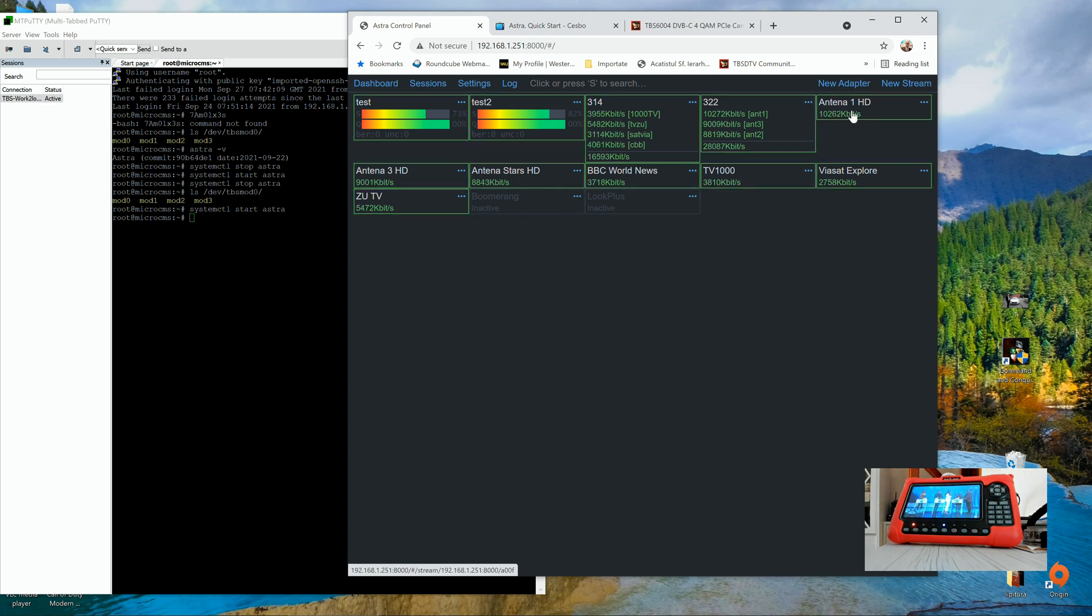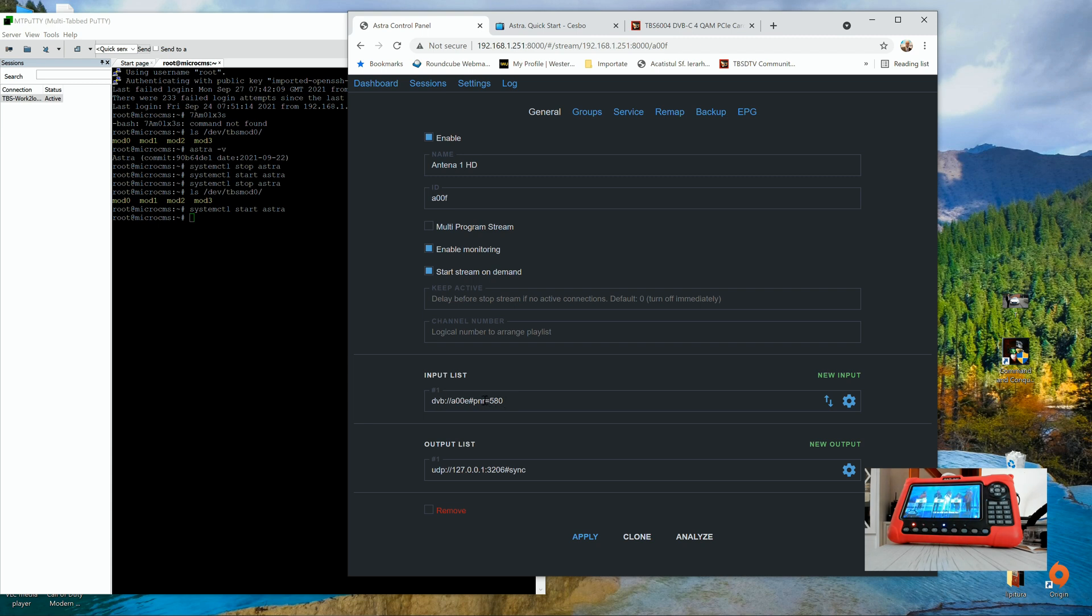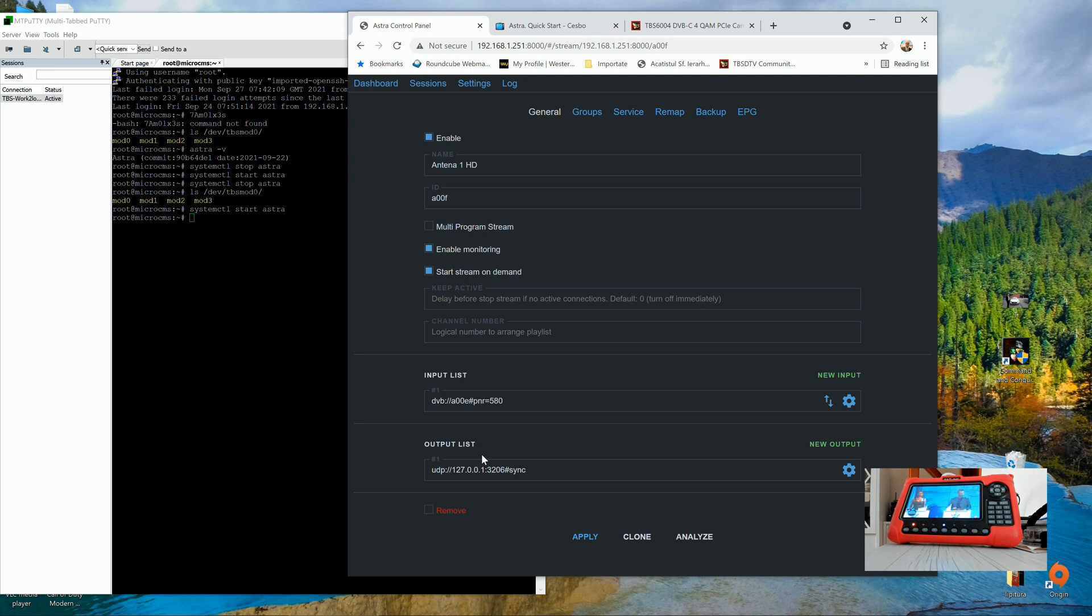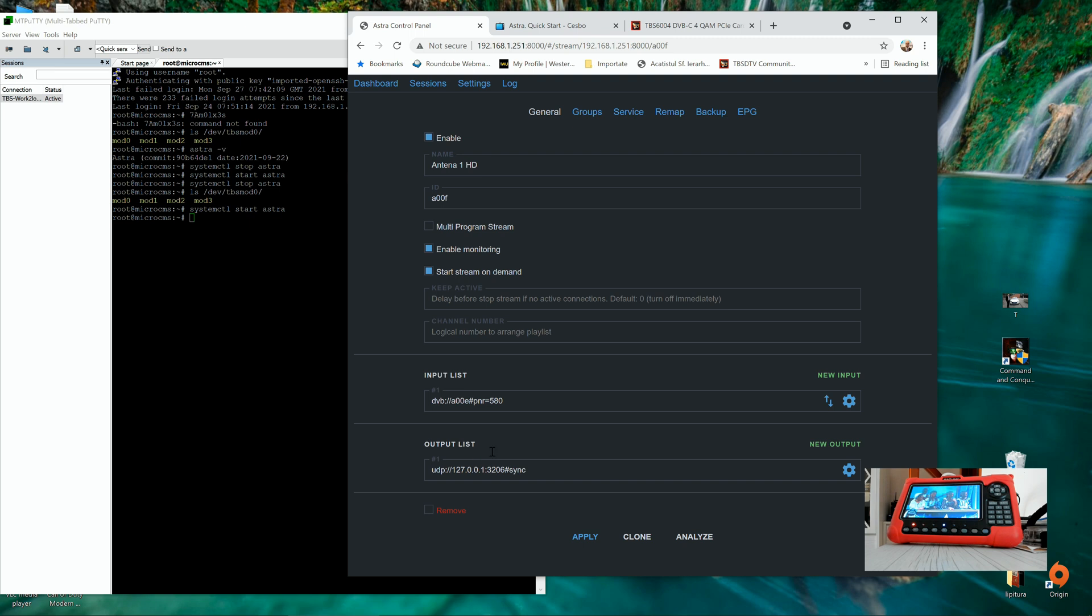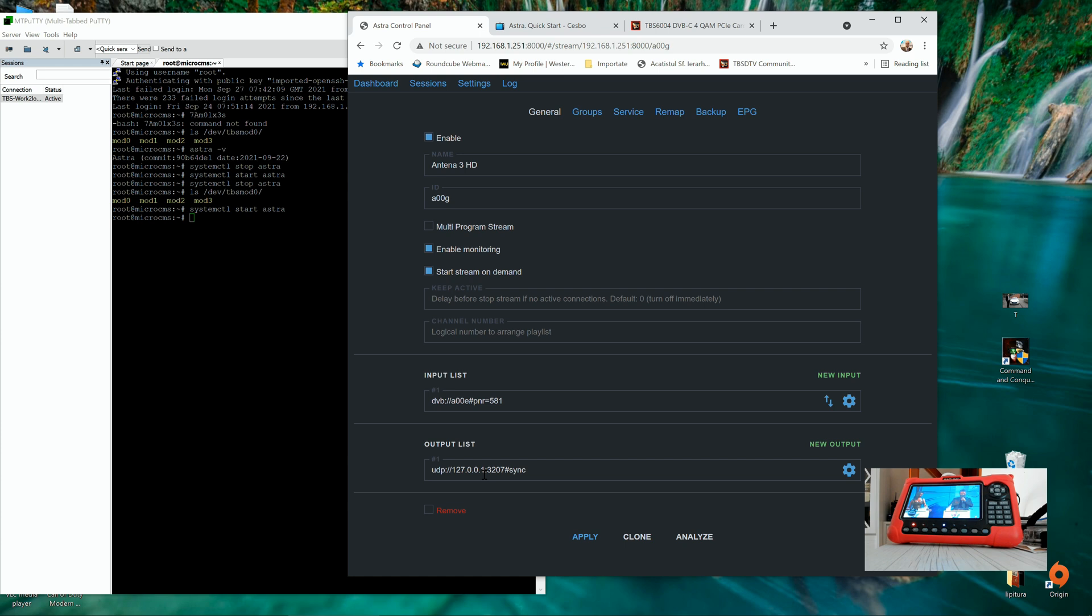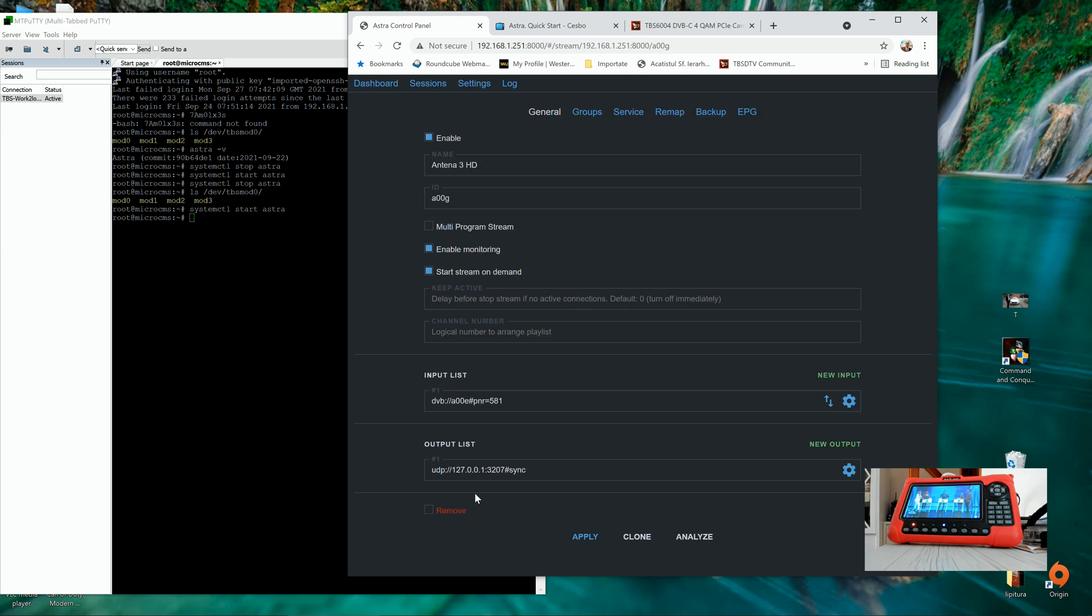How to do that? It's quite simple. You go to the new stream, you set some name, the ID will be automatically set up and in the input list, you can set up a specific output which you set actually in the channel itself. So for example, if we take this channel which I already set, the input list is the DVB TBS6508 with frequency 450. We set the program number, PNR program number as input and of course as output we set the UDP loopback host alongside with the specific port and the parameter sync for synchronizing.